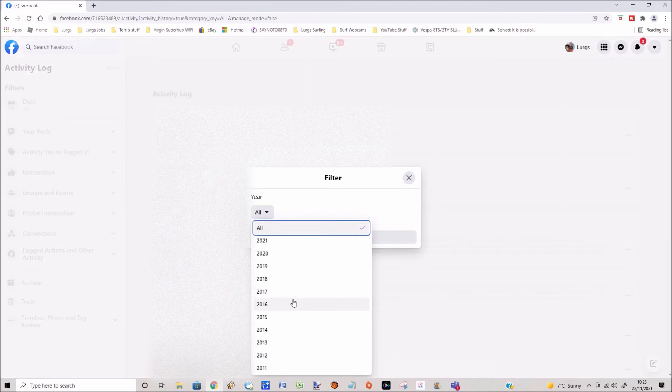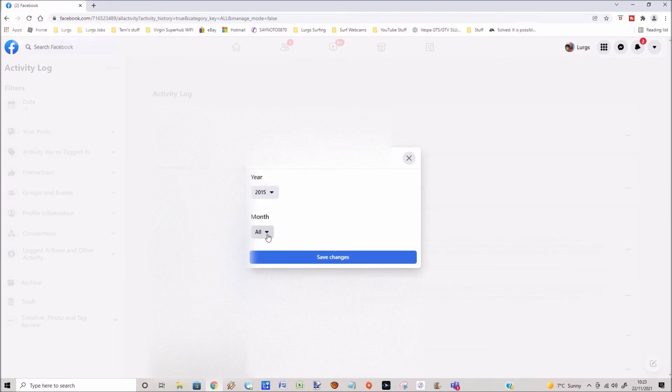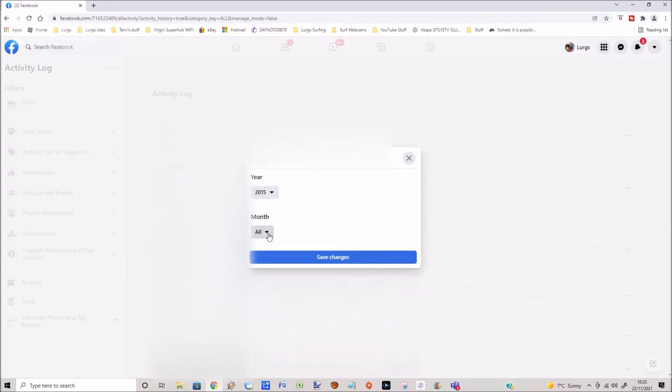You can then select any specific year that you want to look at on your activity timeline. I'm going to select 2015. There is then an option to select a specific month. I'm just going to leave it on all.